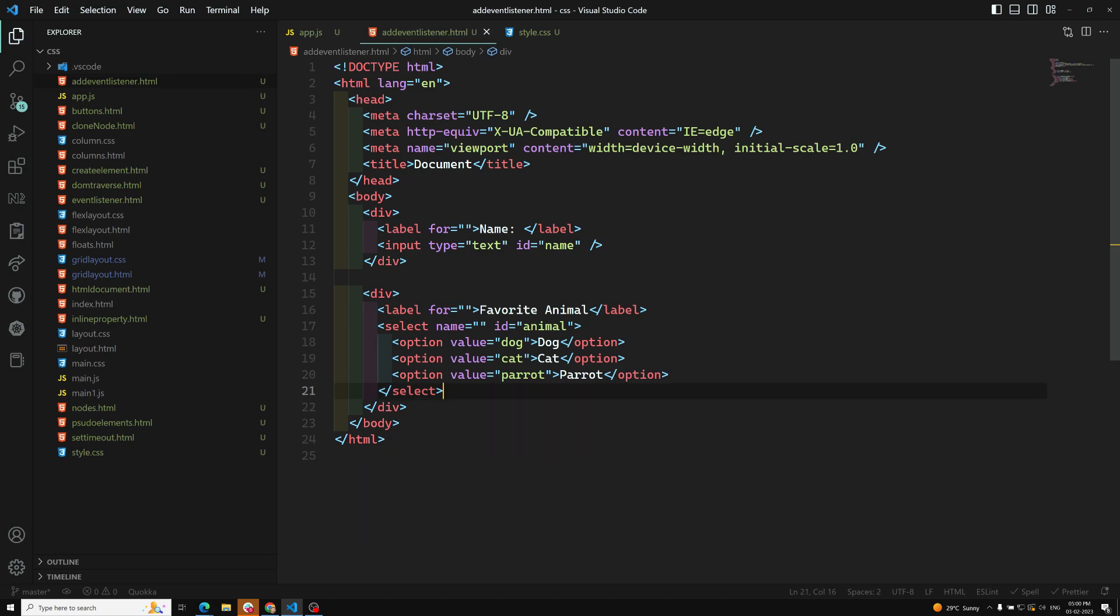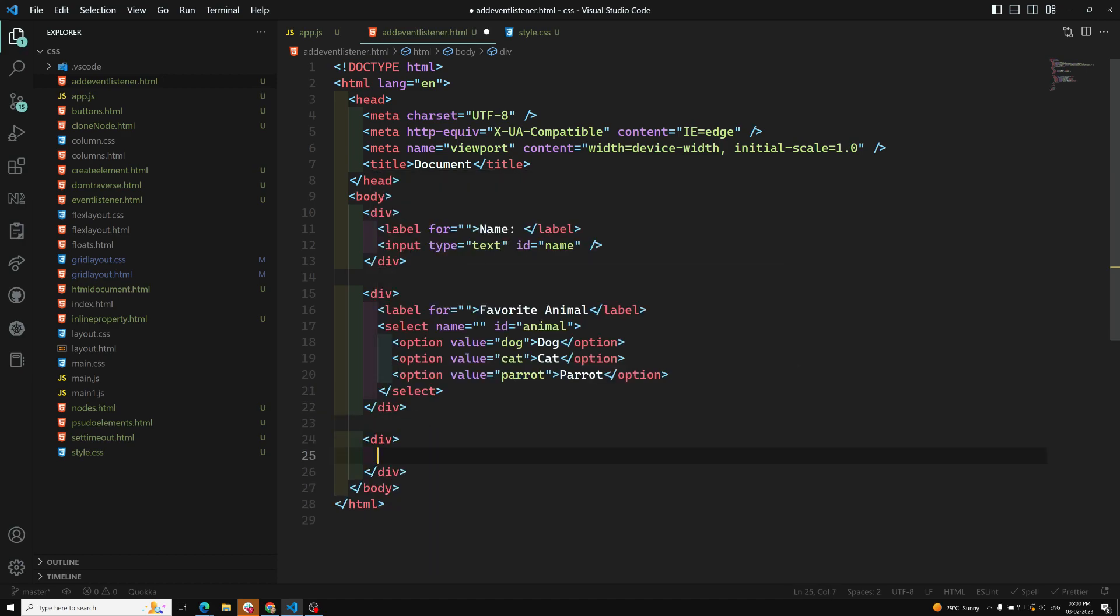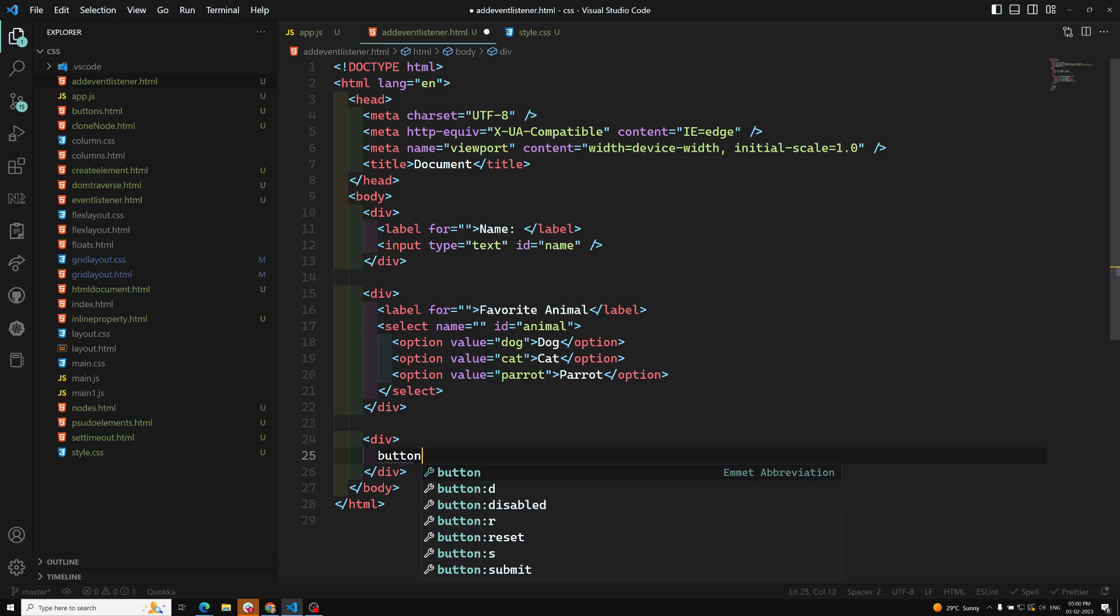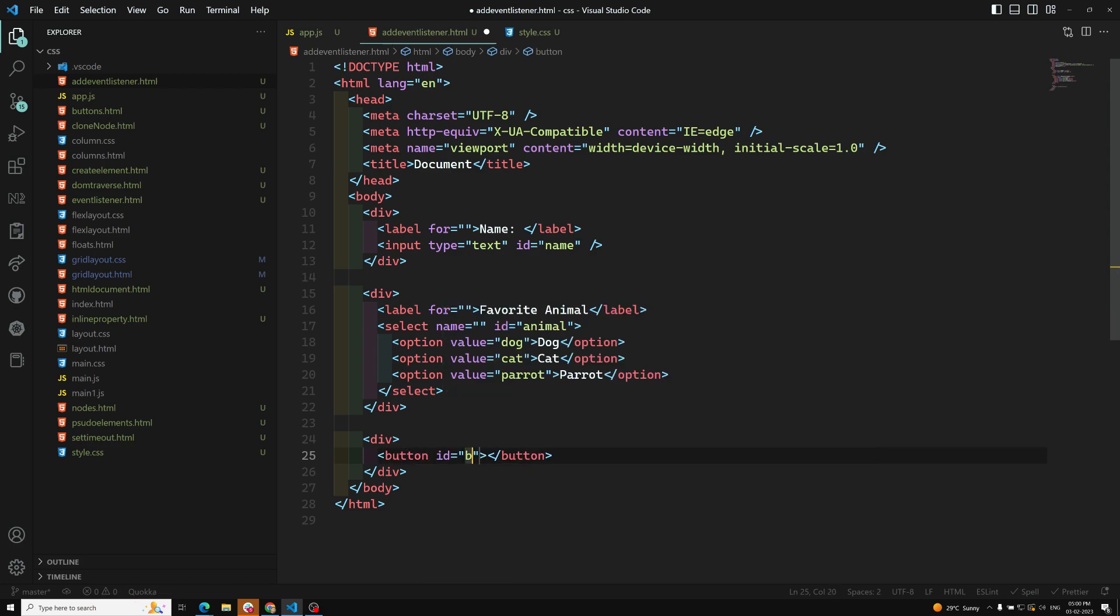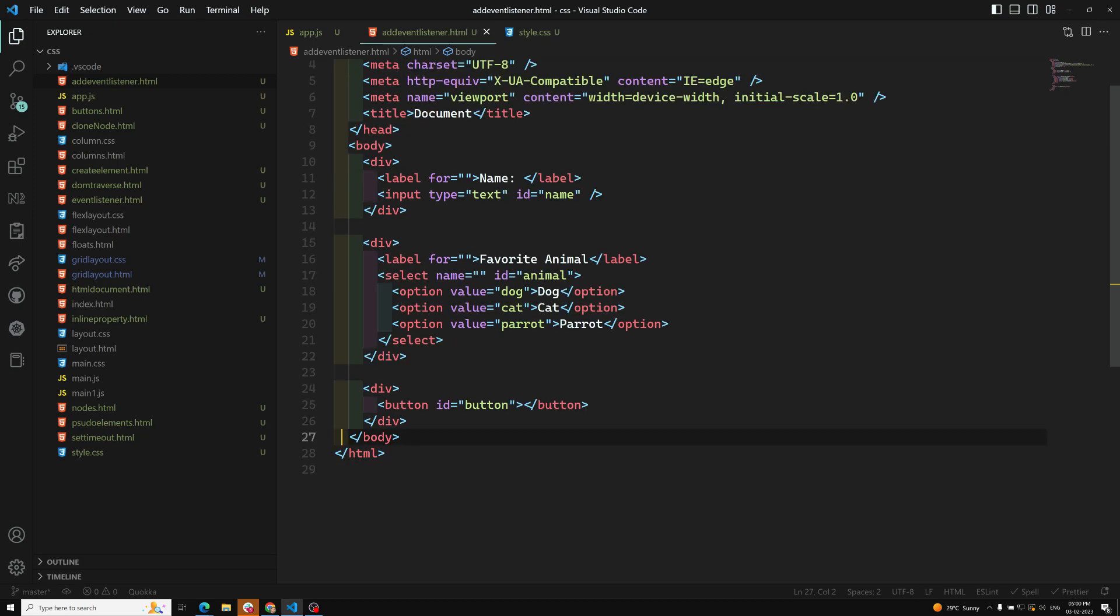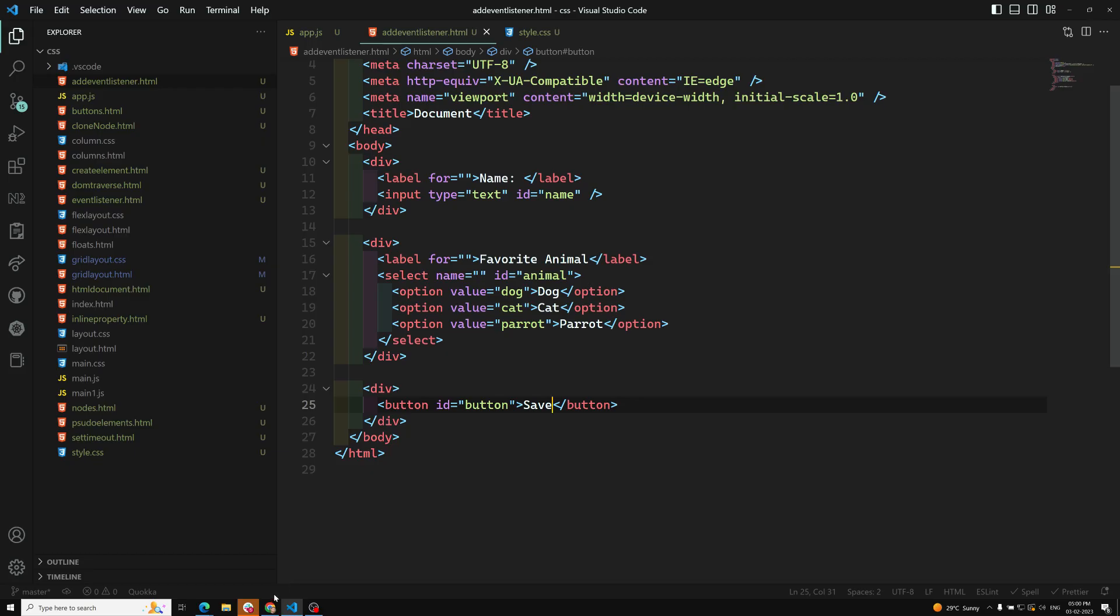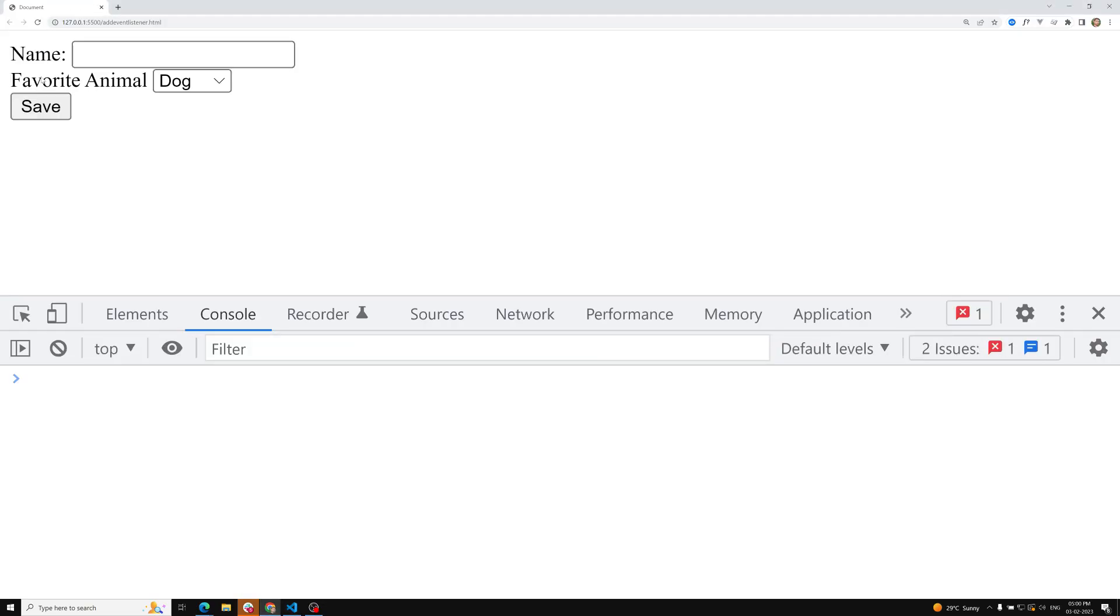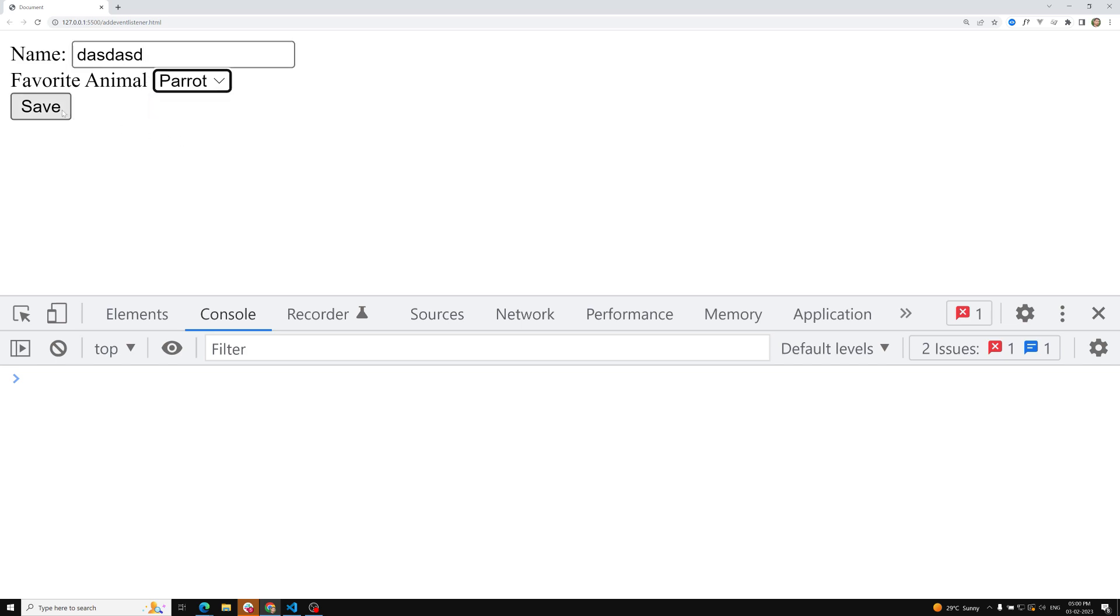Finally we can have a button, ID equals button. We can have 'save' or whichever name you want. If you want to see the output, we'll be able to see it. Now if I try to write something here and click on save, I need to grasp these values whatever the user has selected and show it at the bottom.